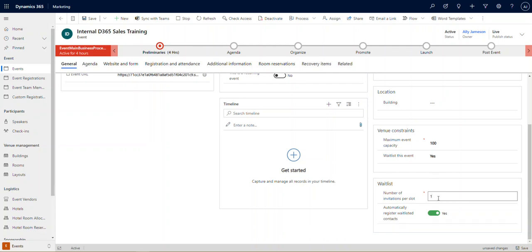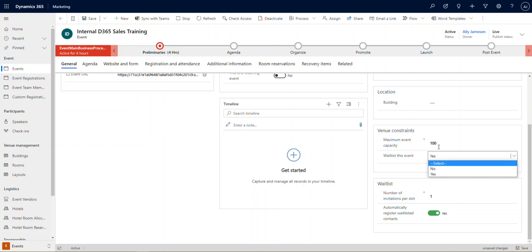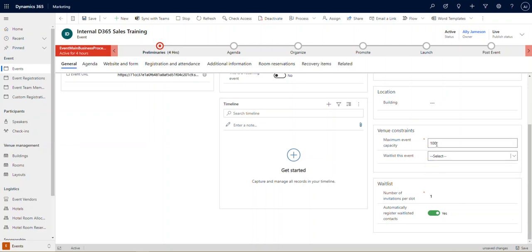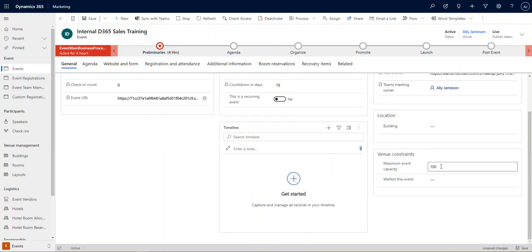Now, for the purposes of this example, we don't need a waitlist. So I'm going to go ahead and set this to select and change this back to empty because we don't actually need to worry about having a waitlist.